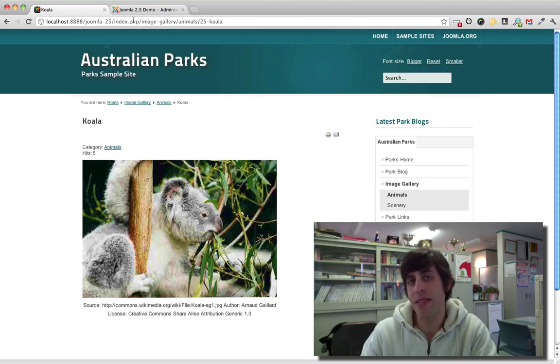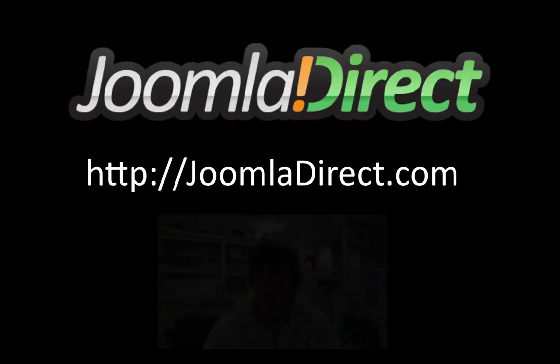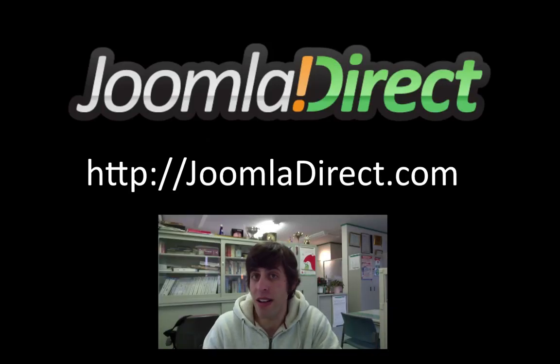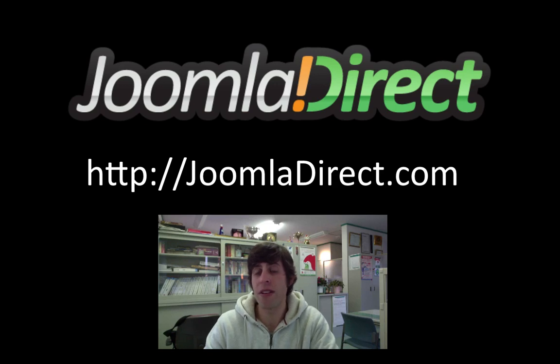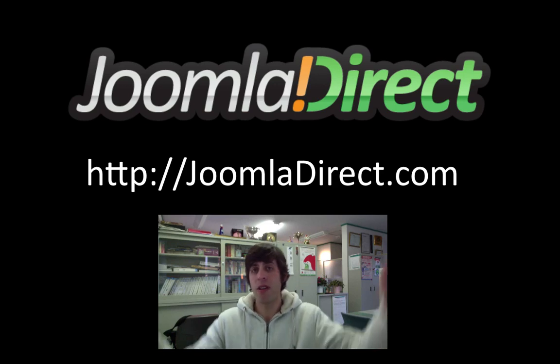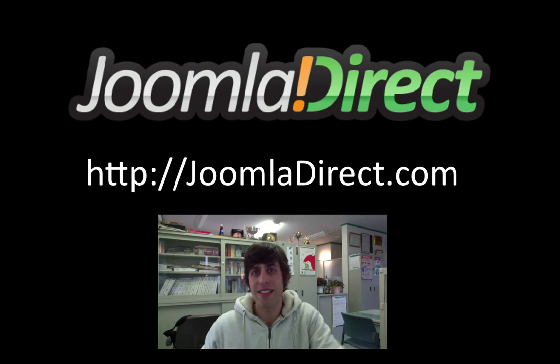And that about does it for this tutorial. Visit JoomlaDirect.com for even more tutorials. And if you have any questions or comments, I'd love to hear them right down below. See you later.